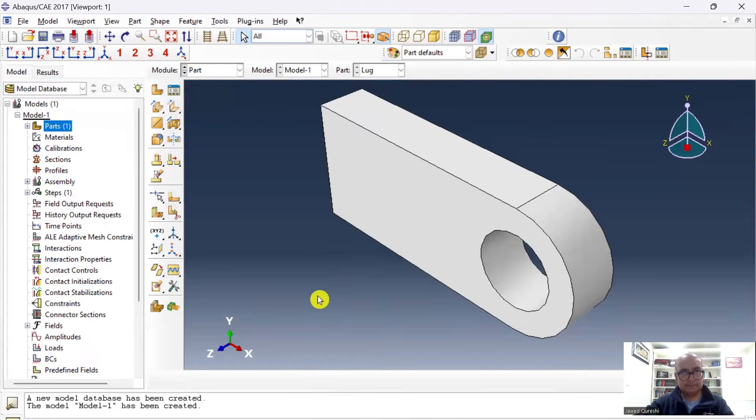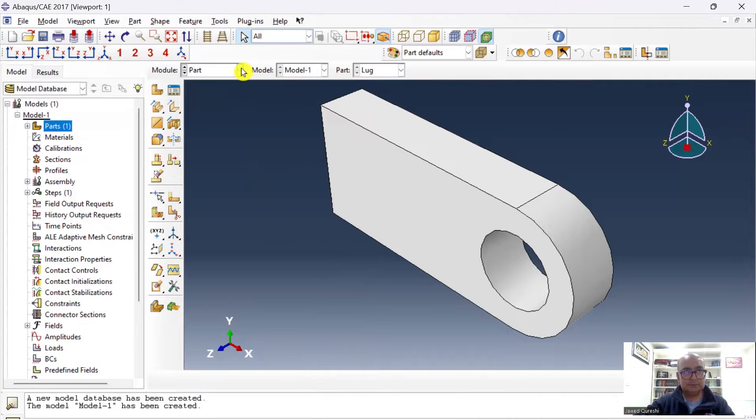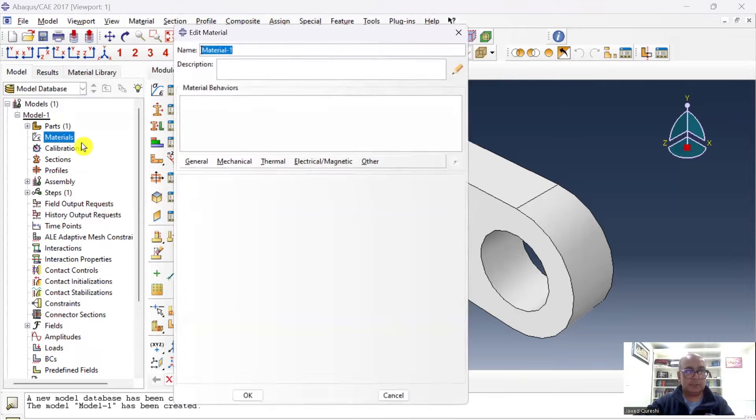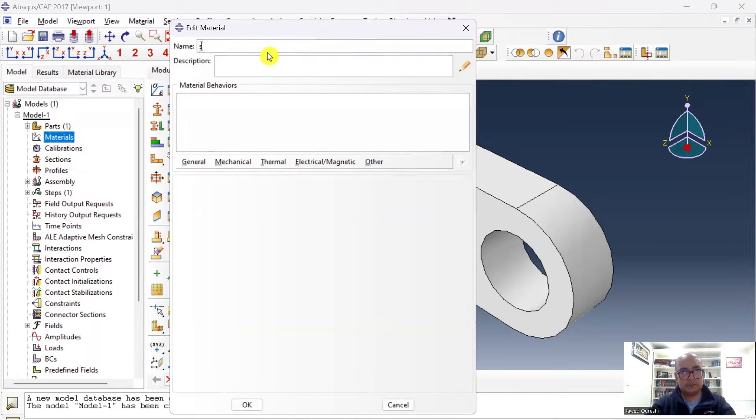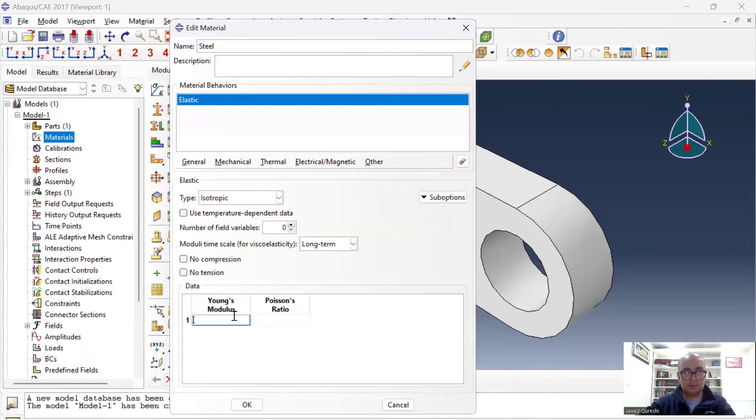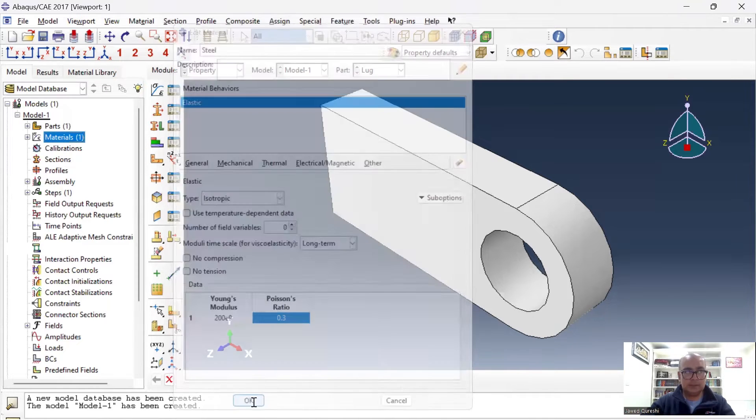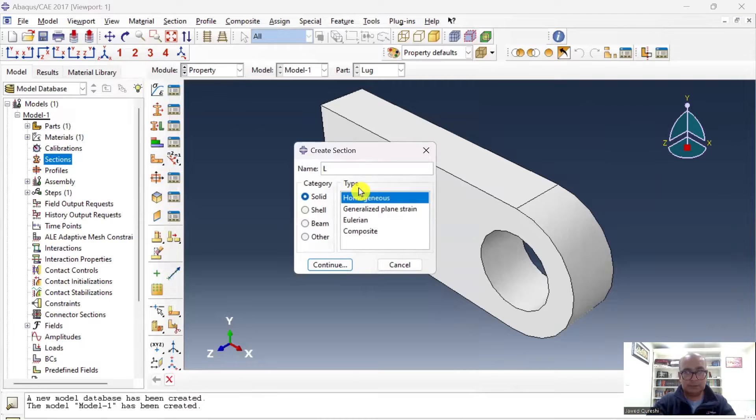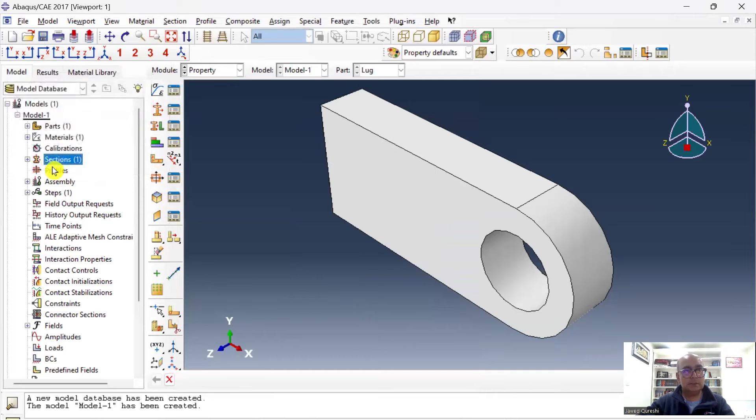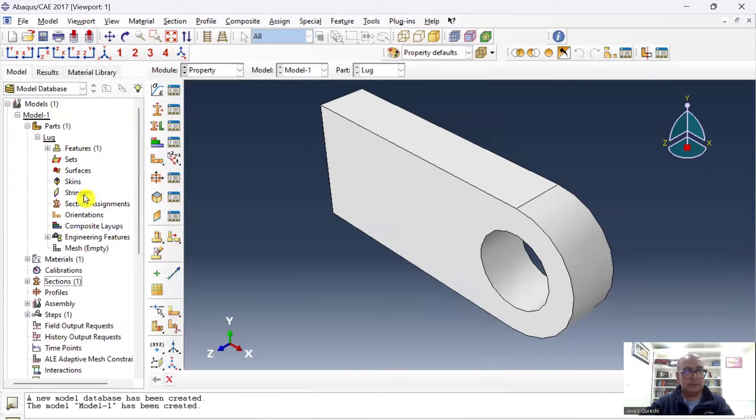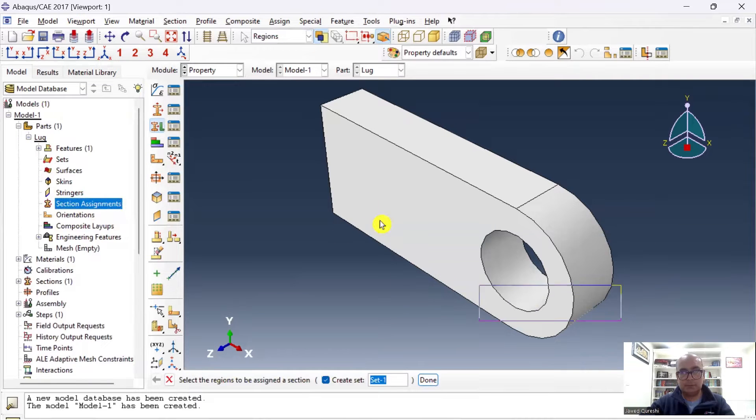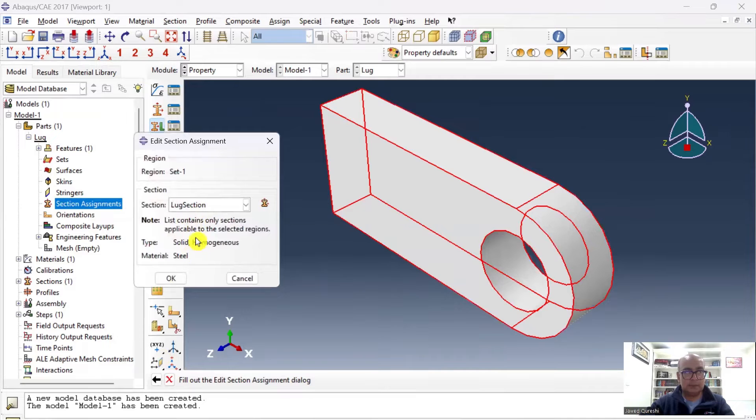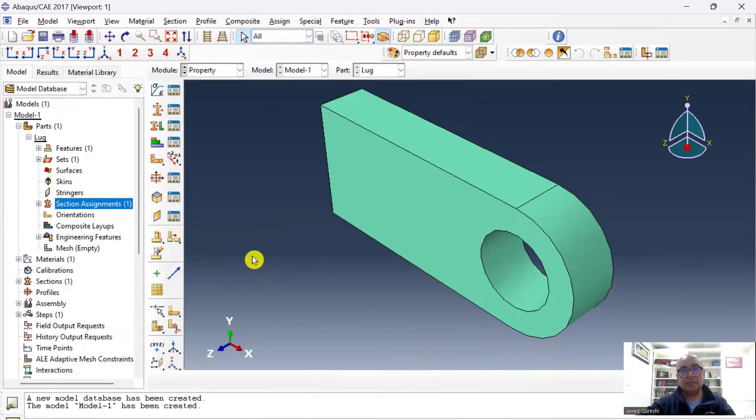Second step is Property module, where we will define materials and assign cross sections. Next, I will define materials. Go to Property and double-click on Materials. I will say Steel. Go to Mechanical, Elastic. Young's modulus is 200e9, Poisson's ratio is 0.3. Click done. Material has been defined. Then I will define a section, so I will say Lug Section, Solid, Homogeneous, Continue, Steel. Lug section has been defined. Then I will go to Parts, and then Section Assignment. I will double-click on that. I will click the entire shape and I will assign this section to the part. In this way, material has been defined, section has been defined, and section has been assigned as well.